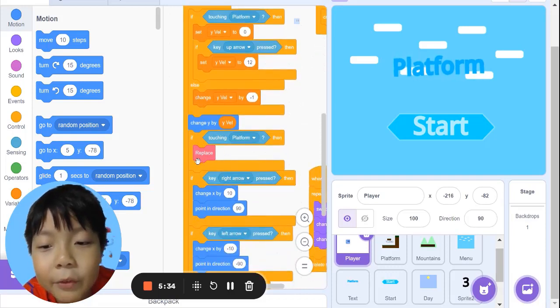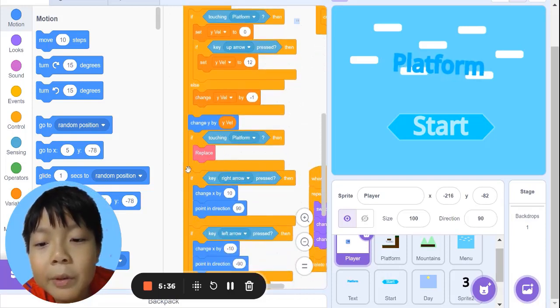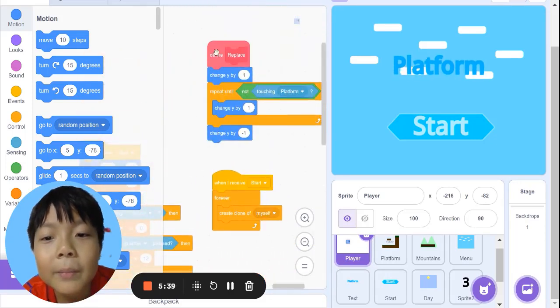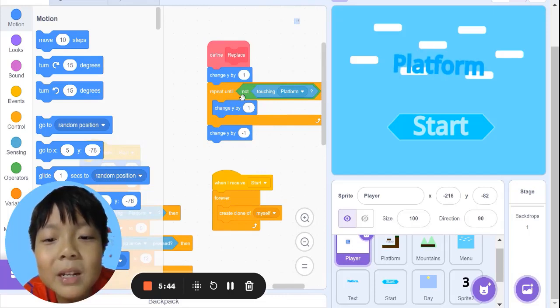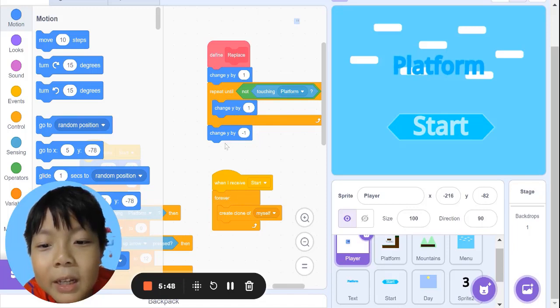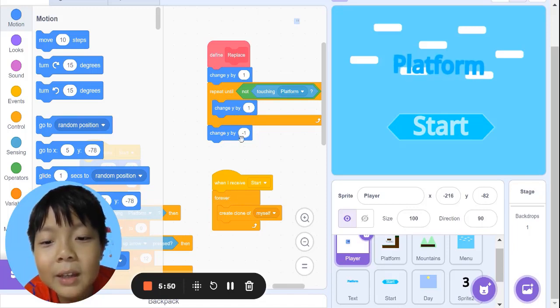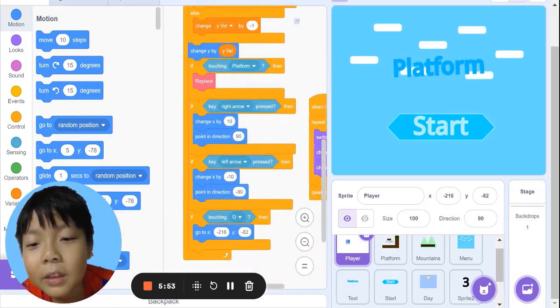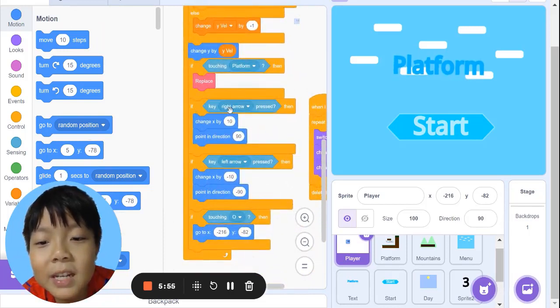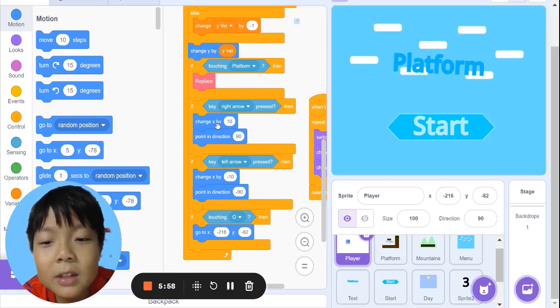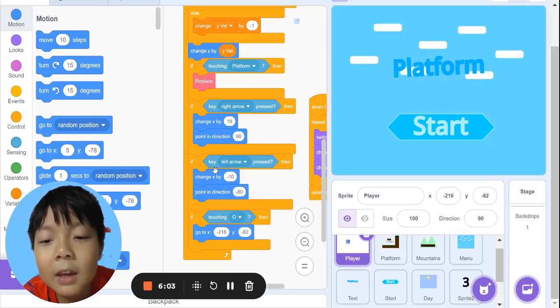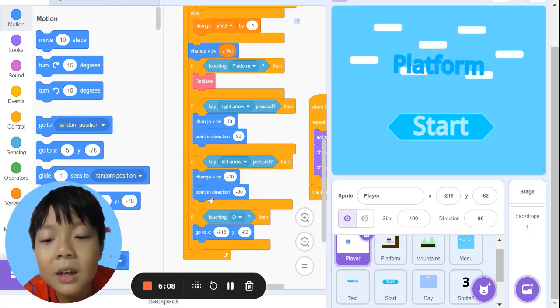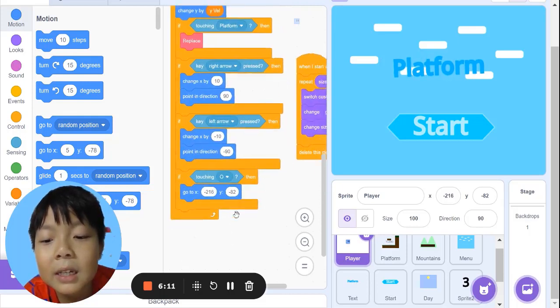If touching platform, we use the replace function. Define replace: change y by 1, repeat until not touching platform, change y by 1. Then change y by -1. If key right arrow pressed, change x by 10, point in direction 90. If key left arrow pressed, change x by -10, point in direction -90.